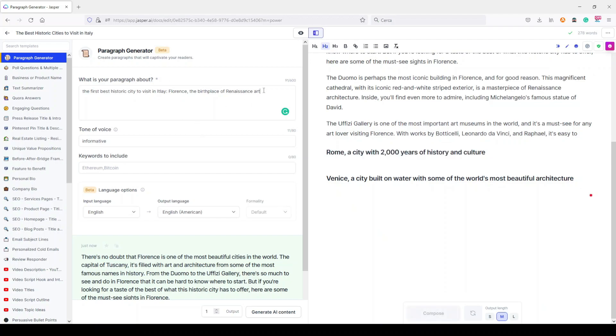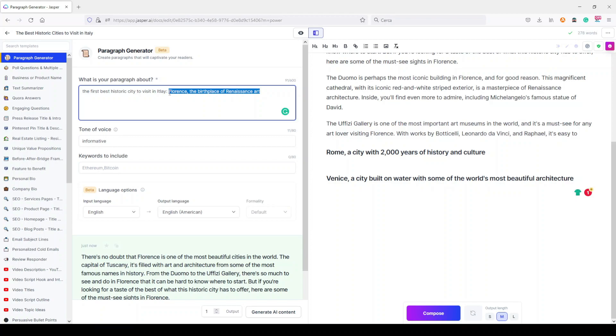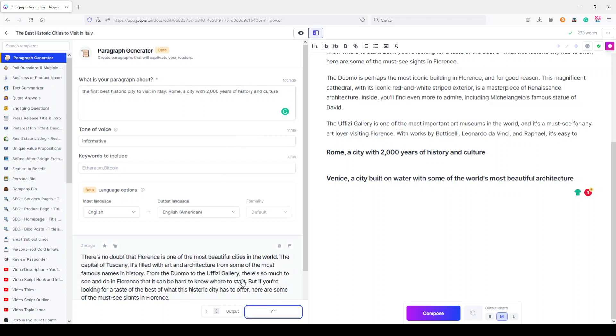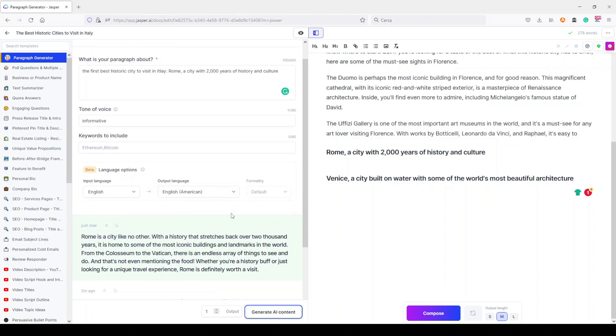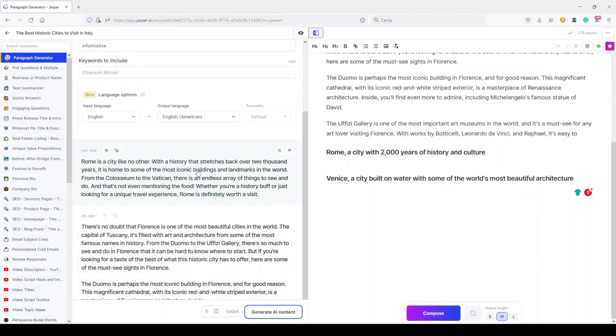Let's say now I want to write about this one. Let's copy it here. Now it will talk about Rome and Rome's 2,000 years of history and culture, I suppose. So let's generate another AI content. Let's wait just a few seconds.